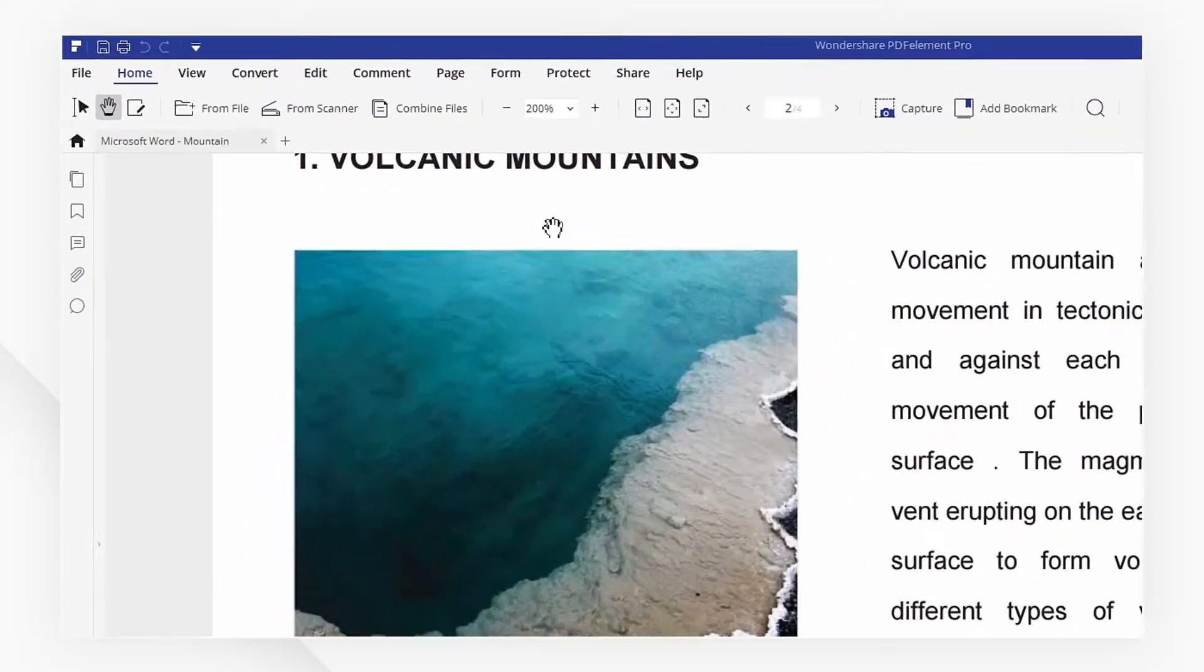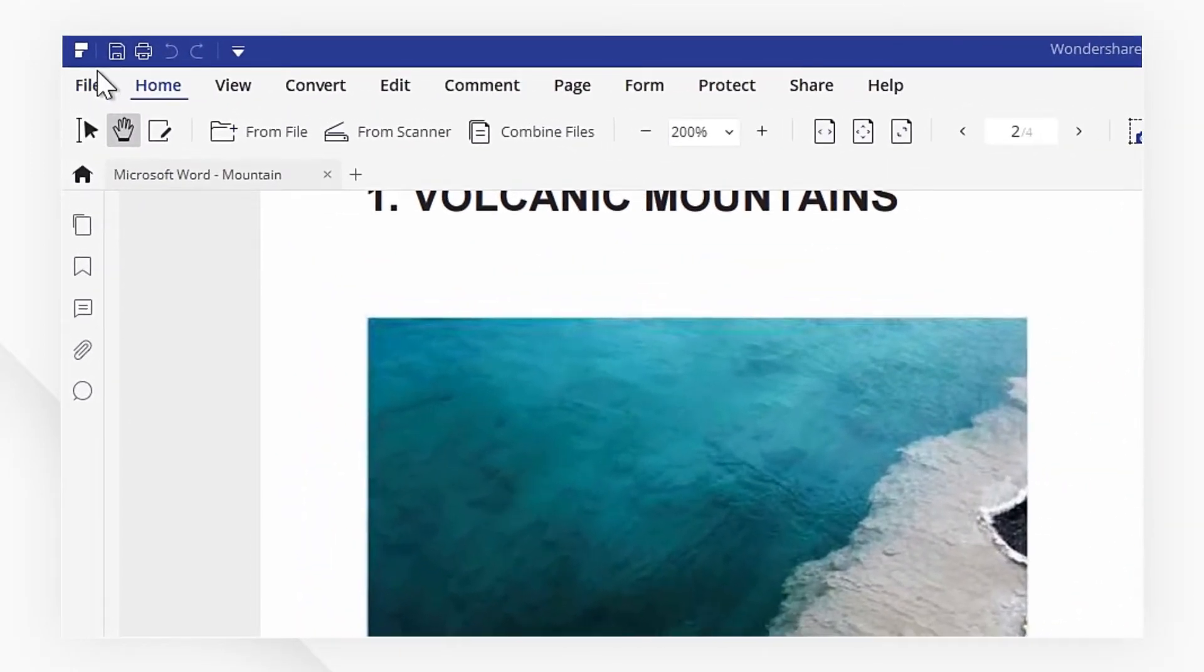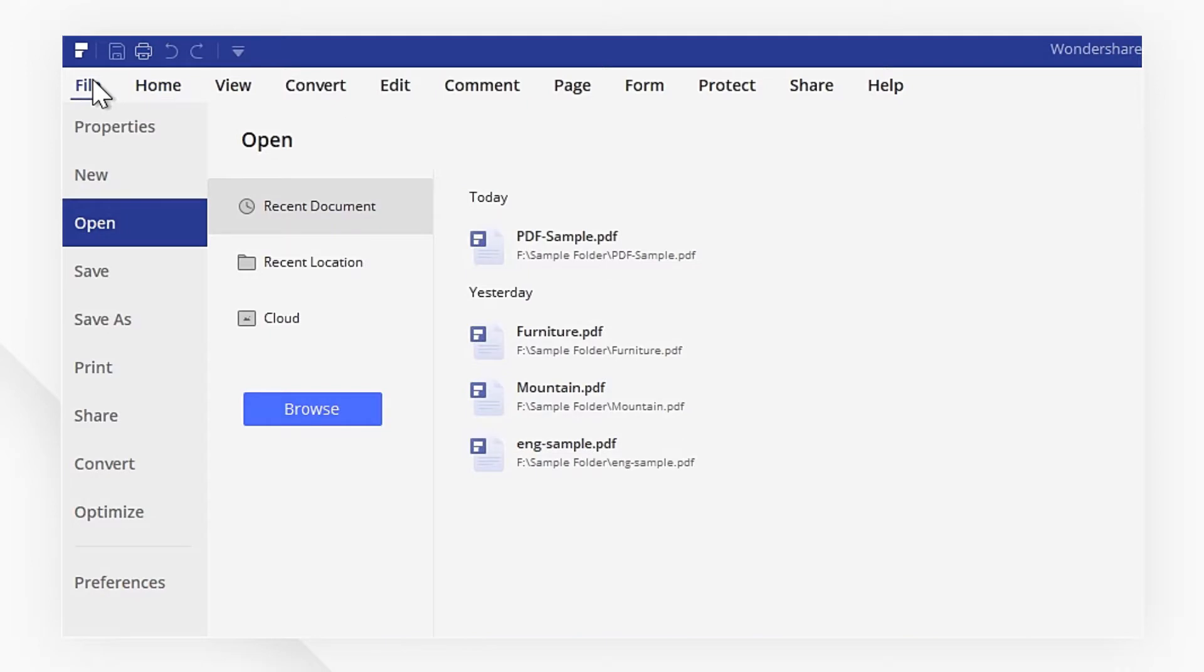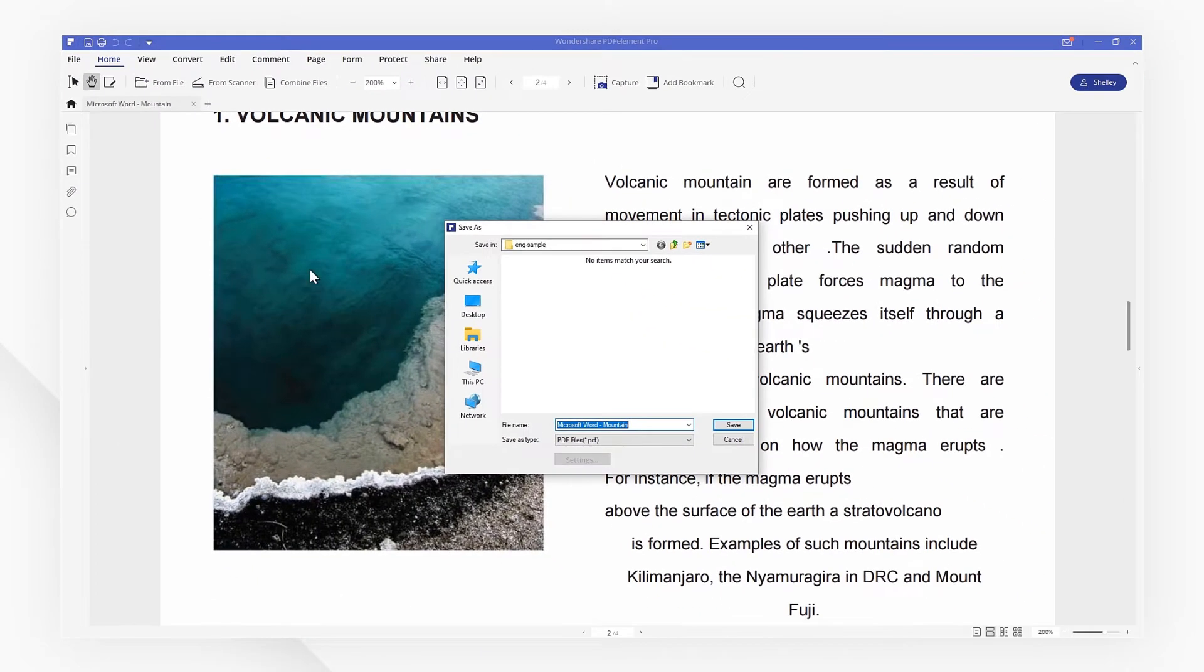Then navigate to the File tab on the top left and pick Save. Choose a location for your file.